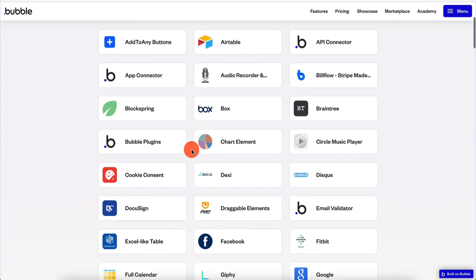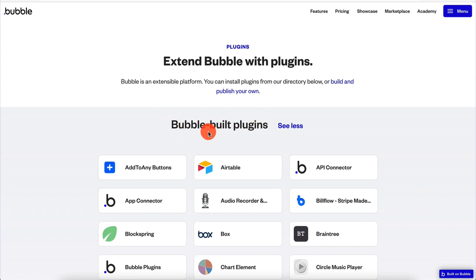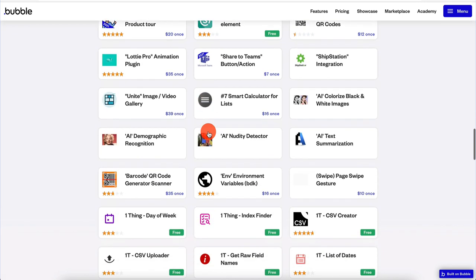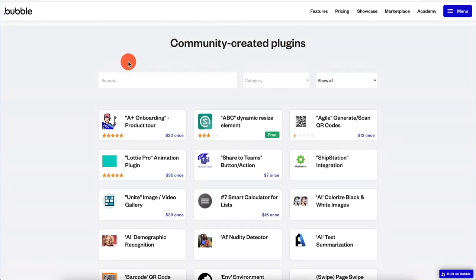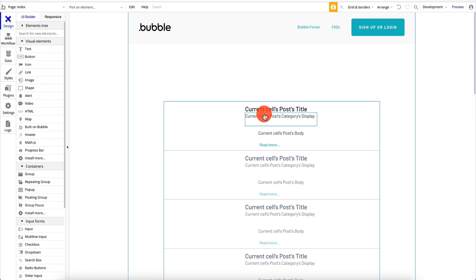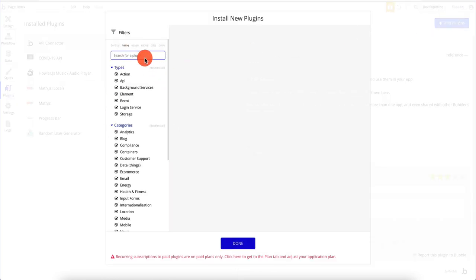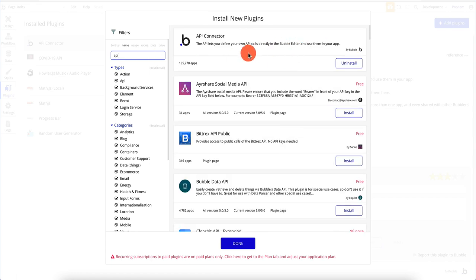Now that you see the options and accessibility of all these plugins, let's go into Bubble and see how they actually work. Here I am in one of my apps — this is a blogging app I built a couple of videos back. I went ahead and installed a bunch of third-party plugins. If you go to the plugins tab you can click on 'add plugins' to add plugins. One of the first plugins I always install is the API connector.